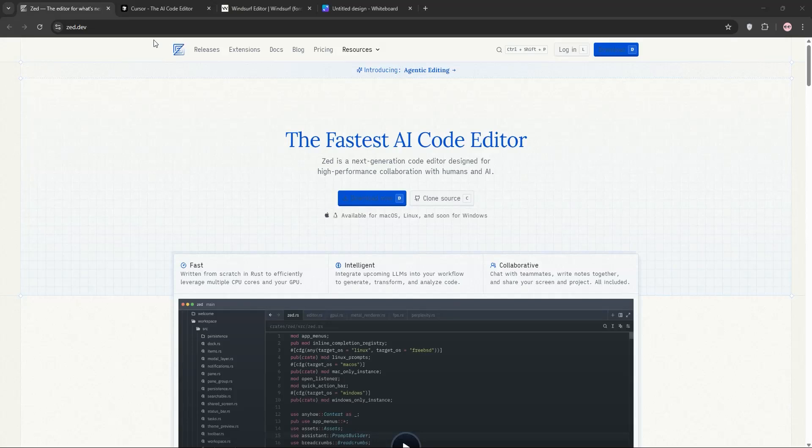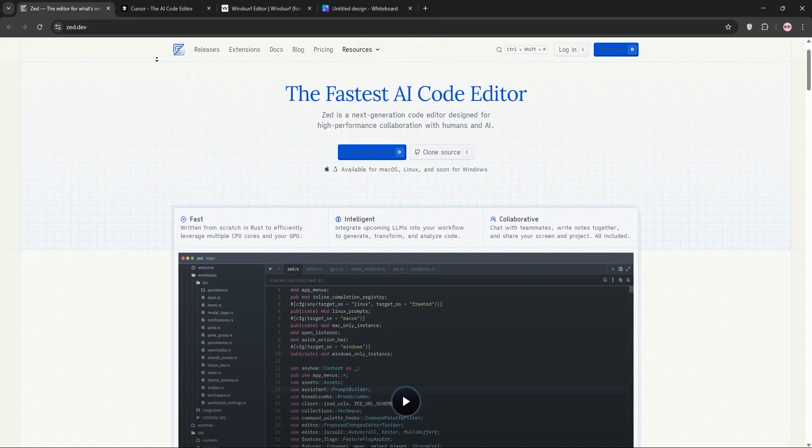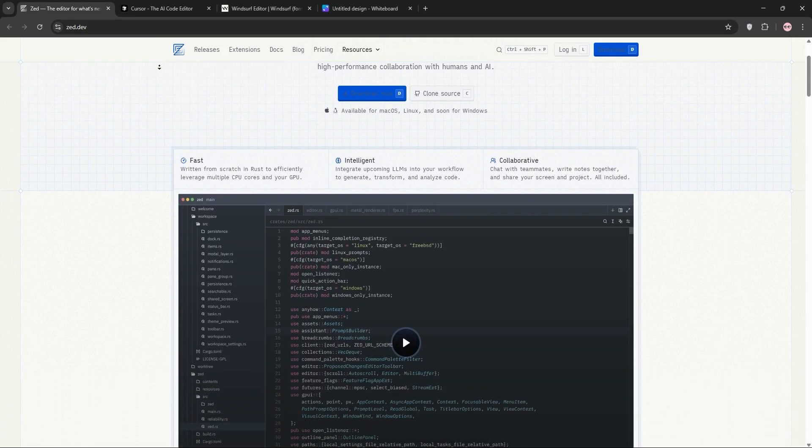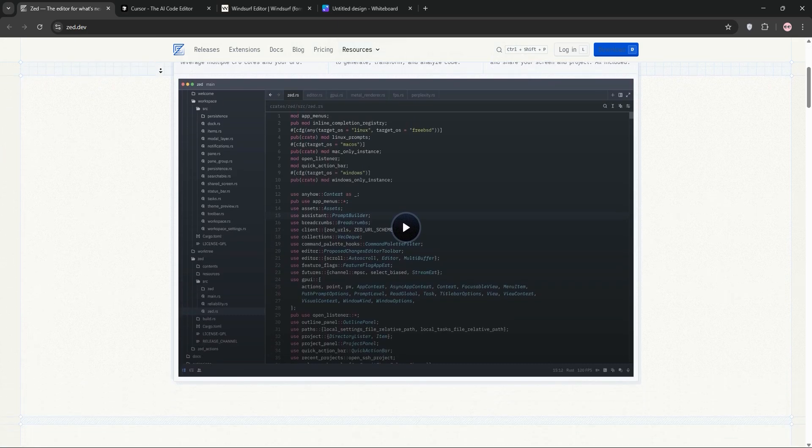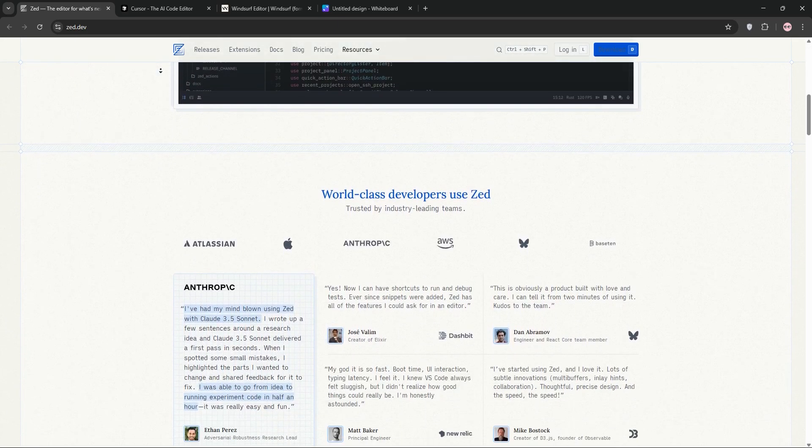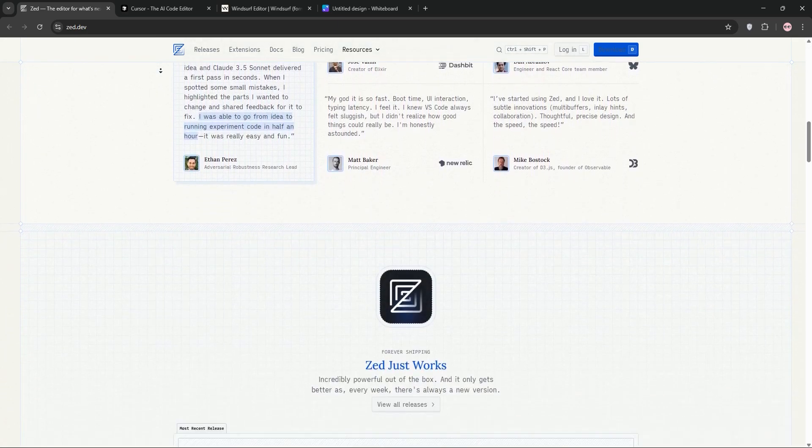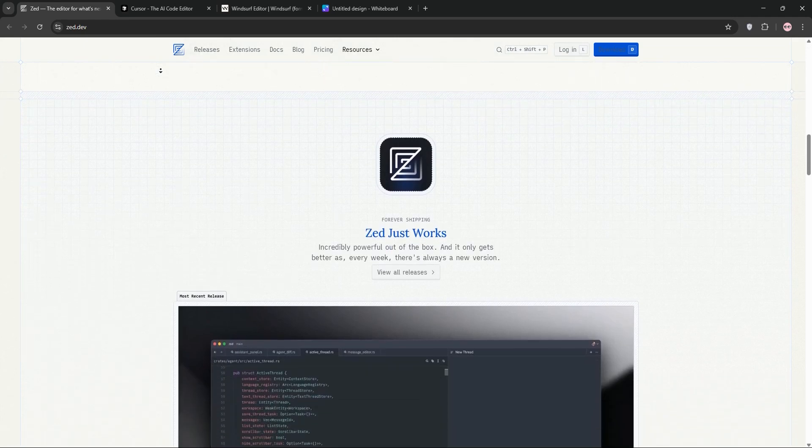Hey Coders! Today we're comparing 3 AI-powered IDEs: Zed AI, Cursor AI, and Windsurf. I'll break down each one, compare them, and help you decide which is best for your workflow. Let's go!